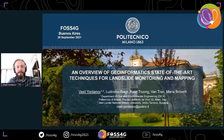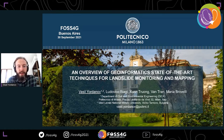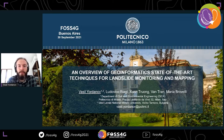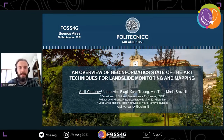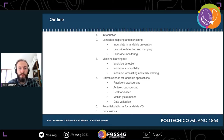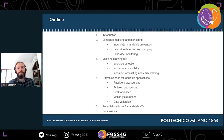Thank you. I'm Vasil Yordanov, a research fellow at the Polytecnico di Milano, and I'm also doing my PhD at a university in Bulgaria. Today I wanted to show you our work with my colleagues — an overview of geomatics state-of-the-art techniques for landslide monitoring and mapping. This is the structure of the talk: I'll present general techniques for mapping and monitoring, the contribution of machine learning, and also a brief overview from the point of view of citizen science and volunteering geographic information.